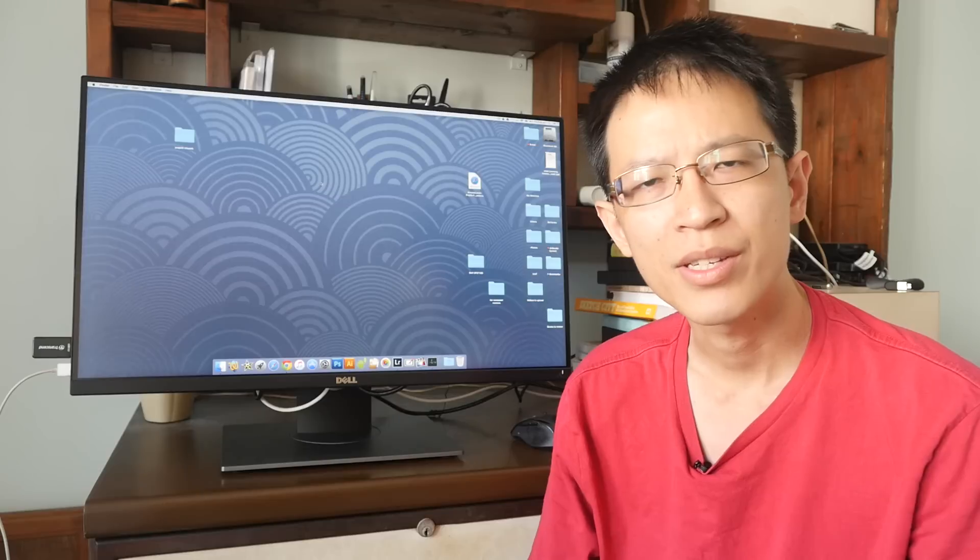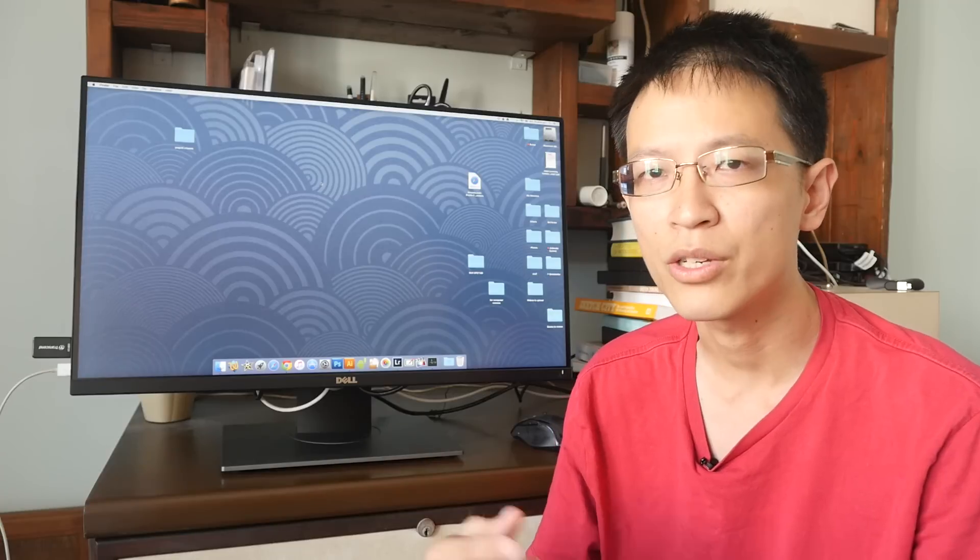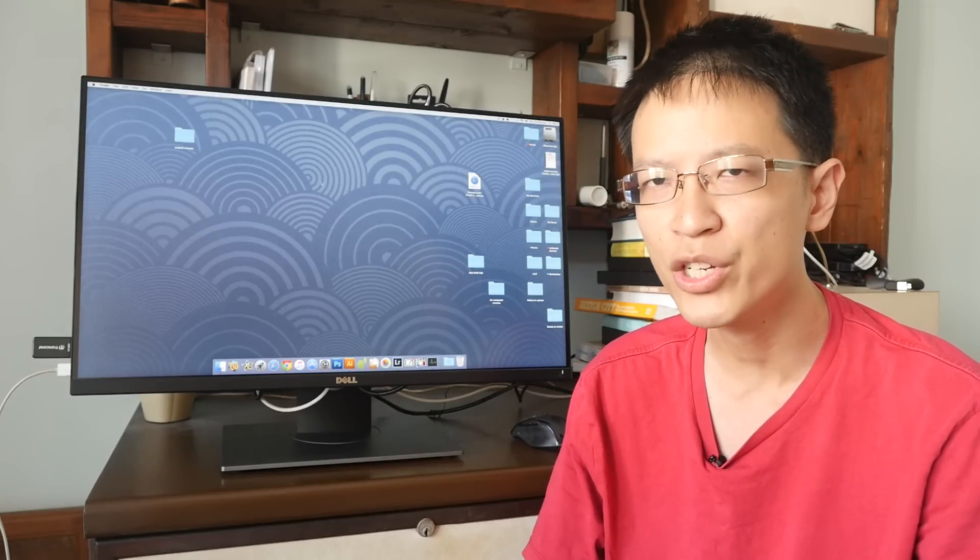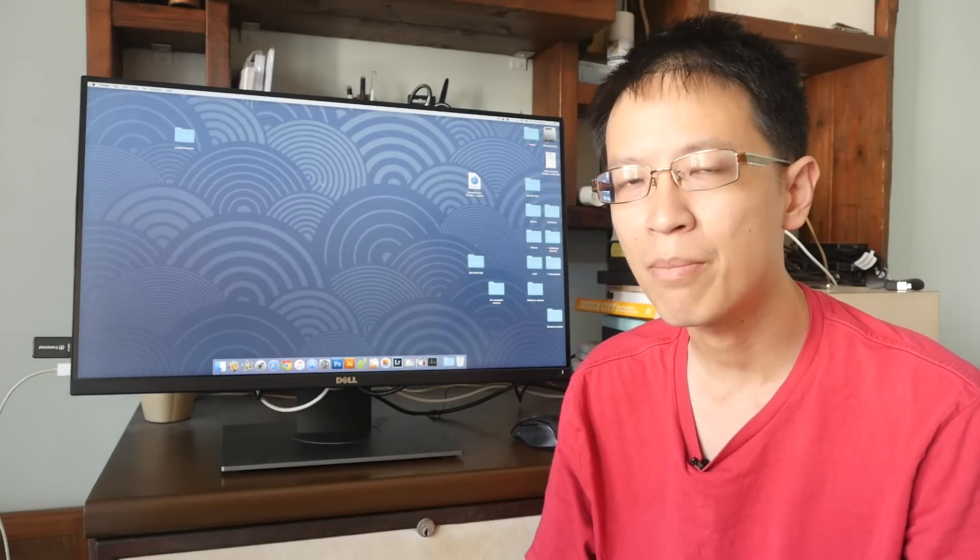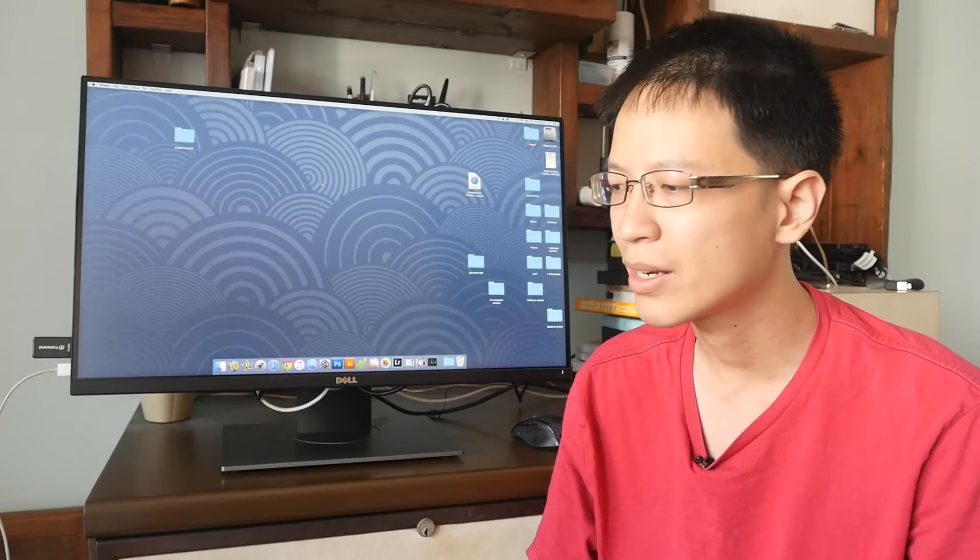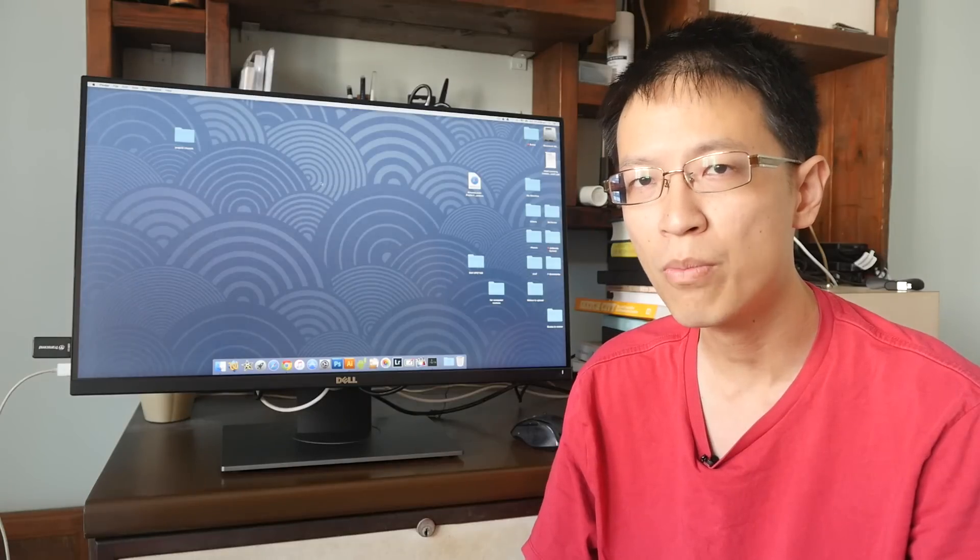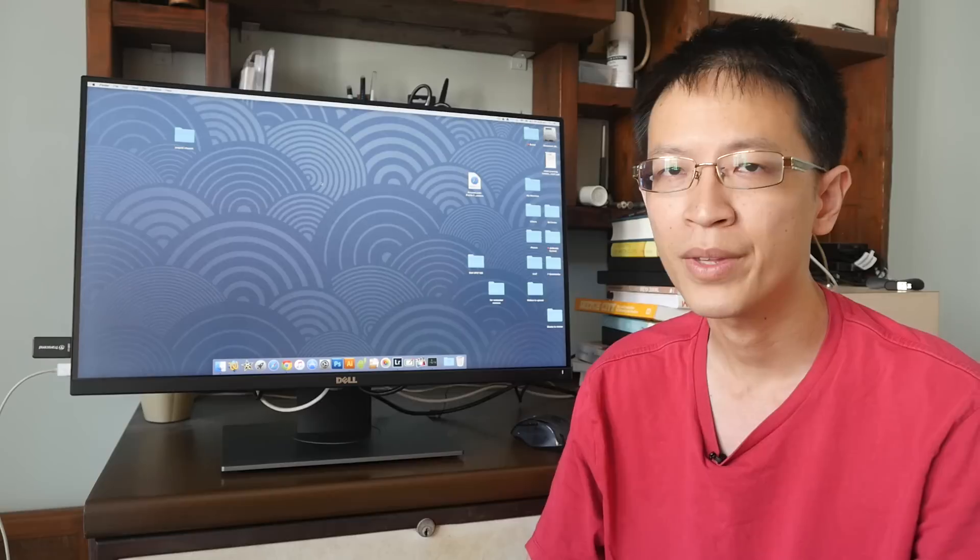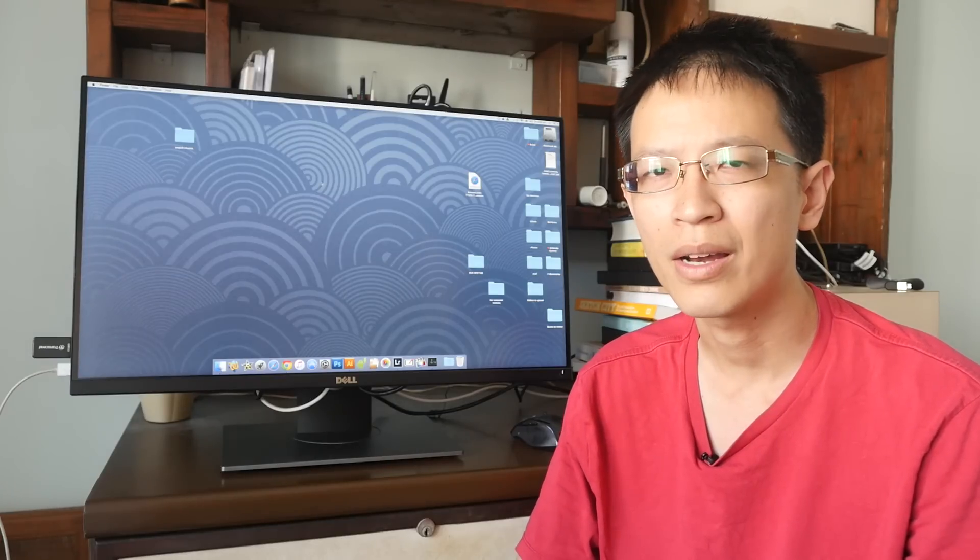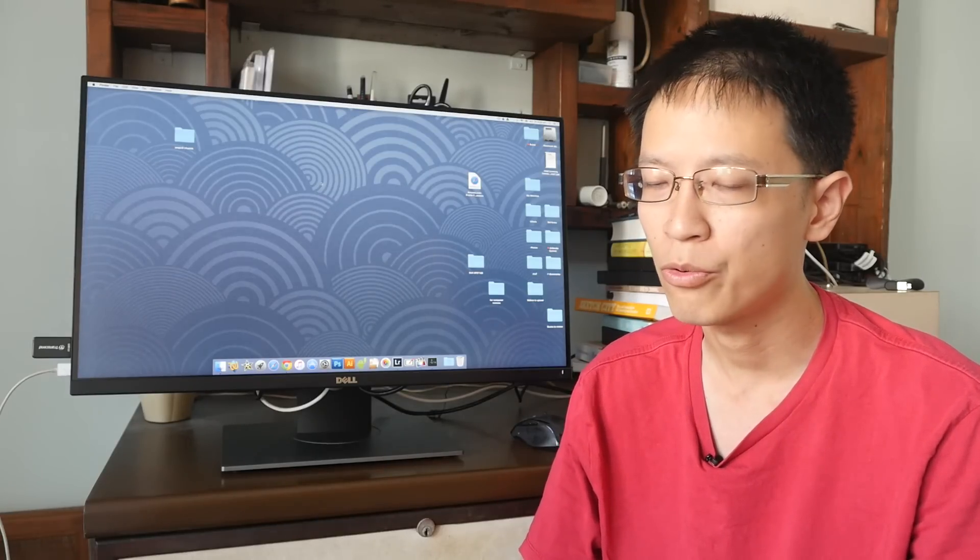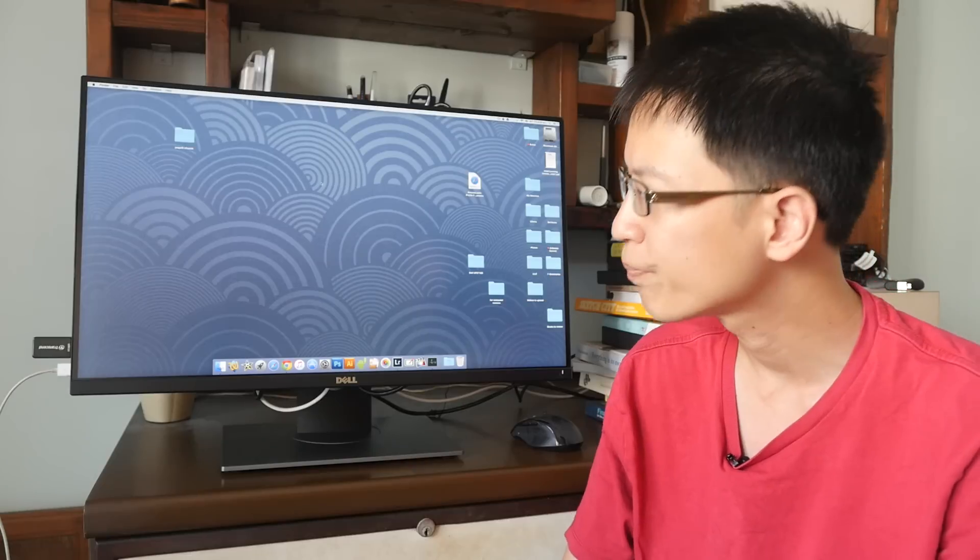Dell actually recently released three monitors. So this is just one of three. The other one is the UP2516D. That's a 25 inch versus this 27 inch. The only difference is the screen size. The maximum resolution that you can support is still the same, 2560 by 1440 at 60 hertz. The other monitor is a 4K monitor, the UP3216Q. So I'll not talk about that. I'll just talk about this monitor today.